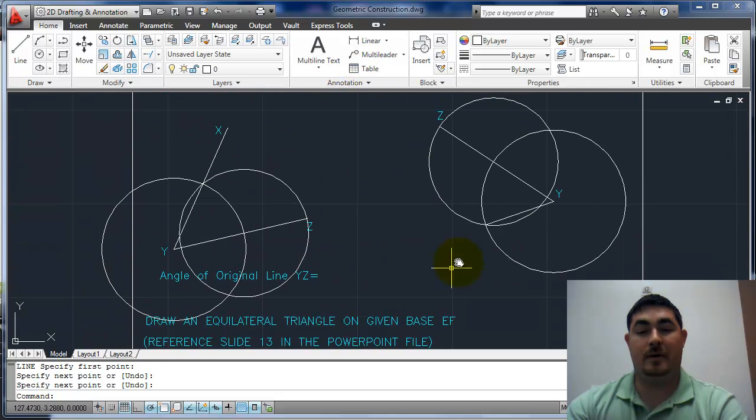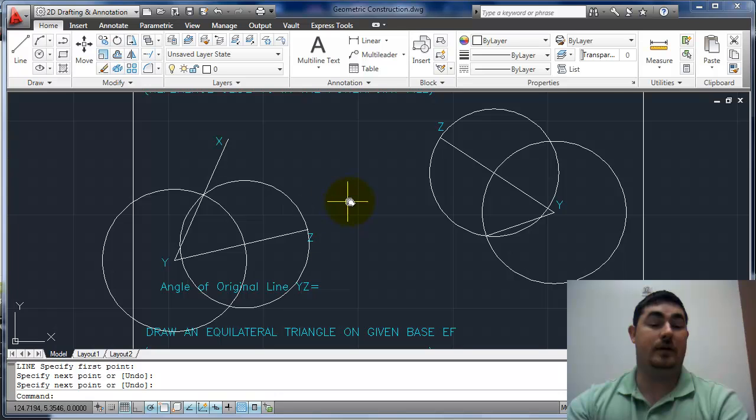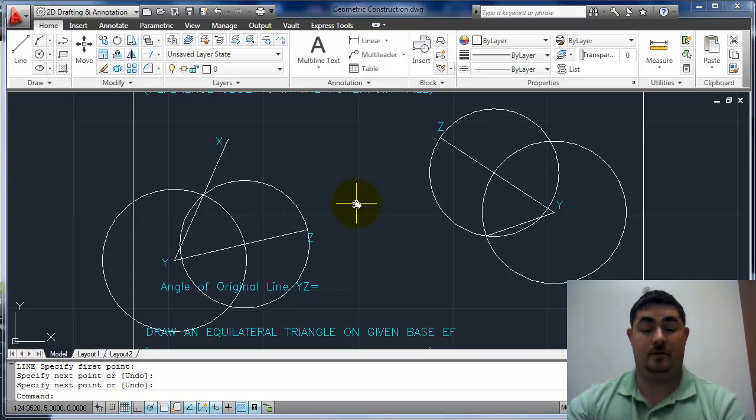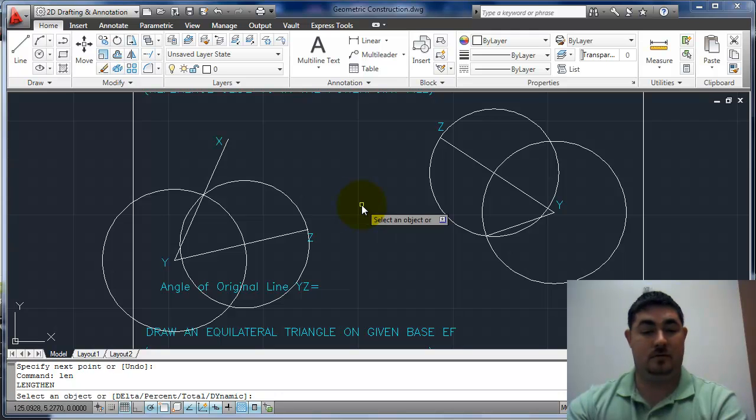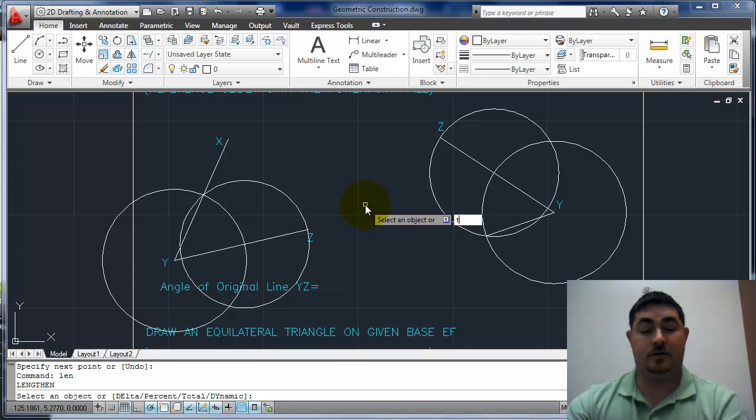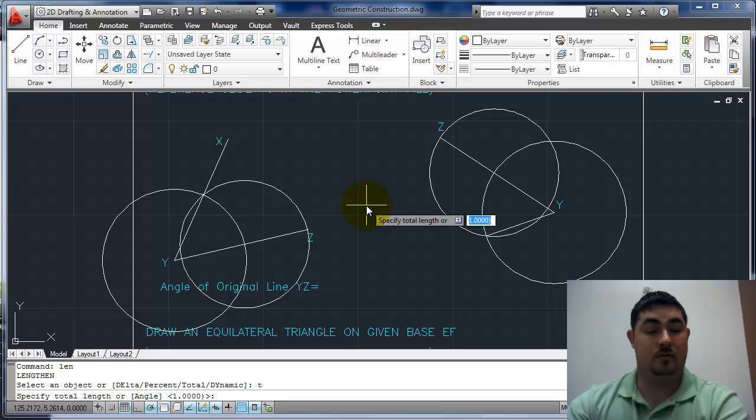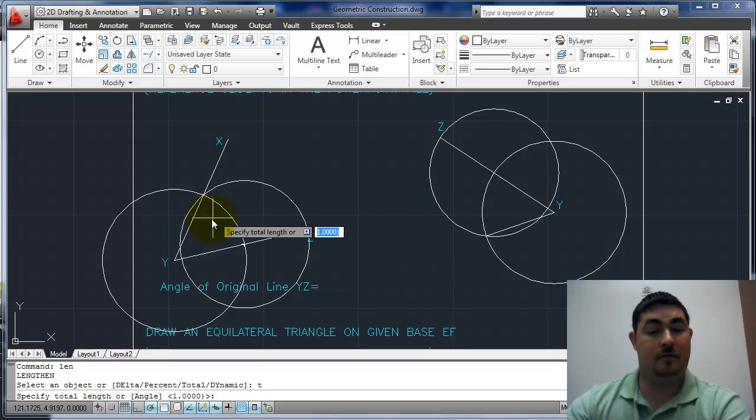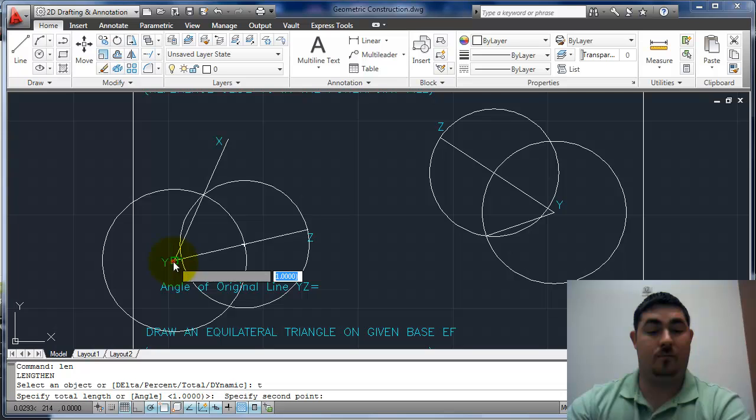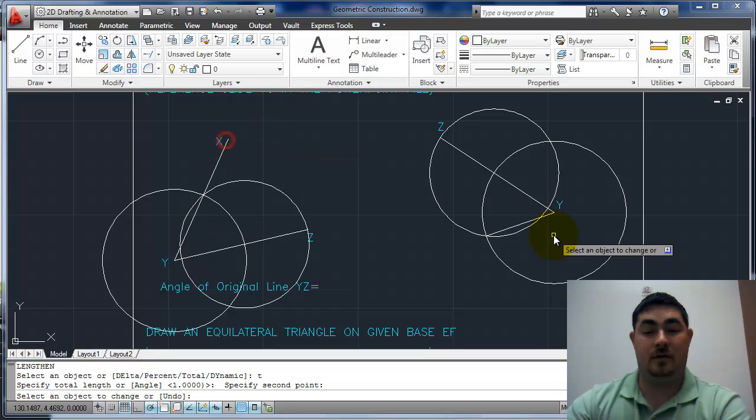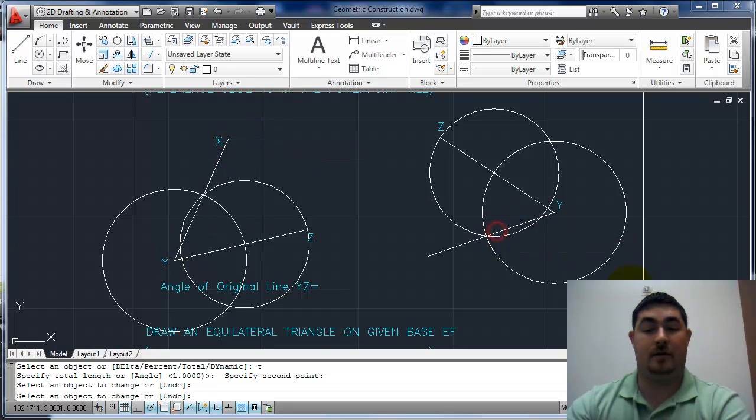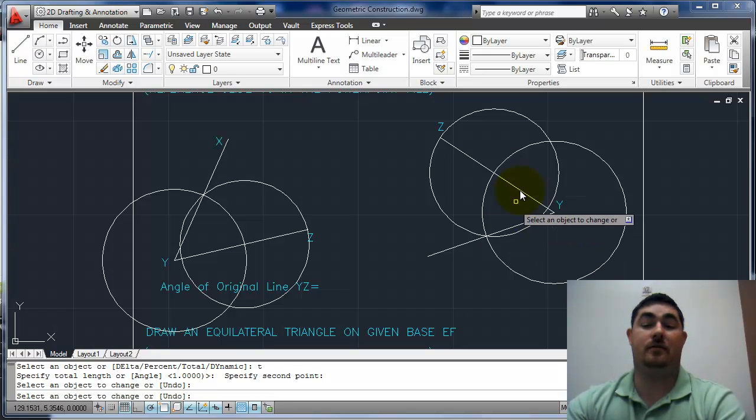If I wanted to make this line the same length, I could use the lengthen command. So LEN for lengthen, total. My total length is going to be from Y to X, and I'm going to pick that line. Now that's the same exact angle and length.